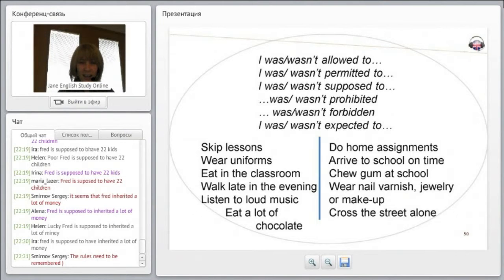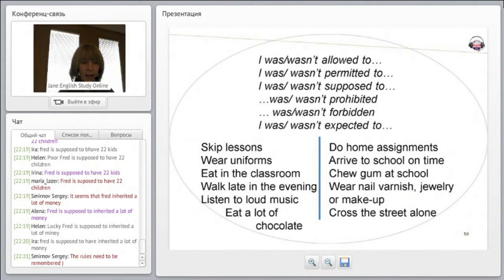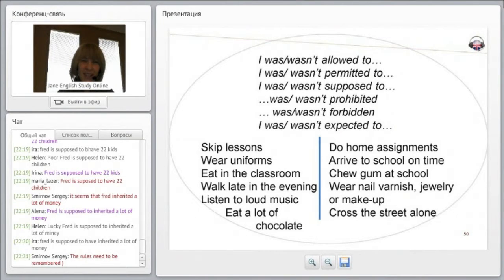There are nine questions on the test that you have to choose the right answer for. But before we start, any last questions? I went through the last things very quickly, I know, since we have such limited time. Are there any questions before we go ahead and take the test?